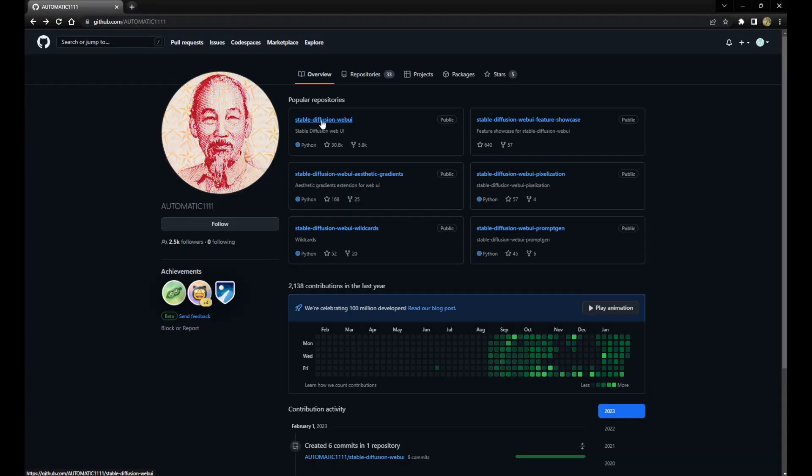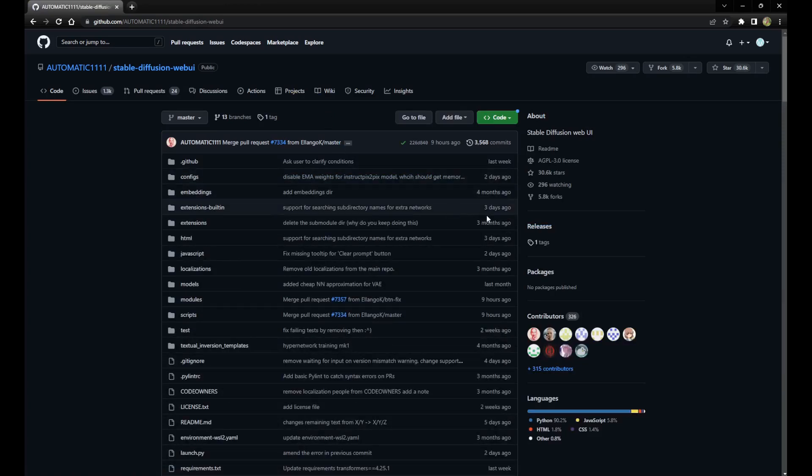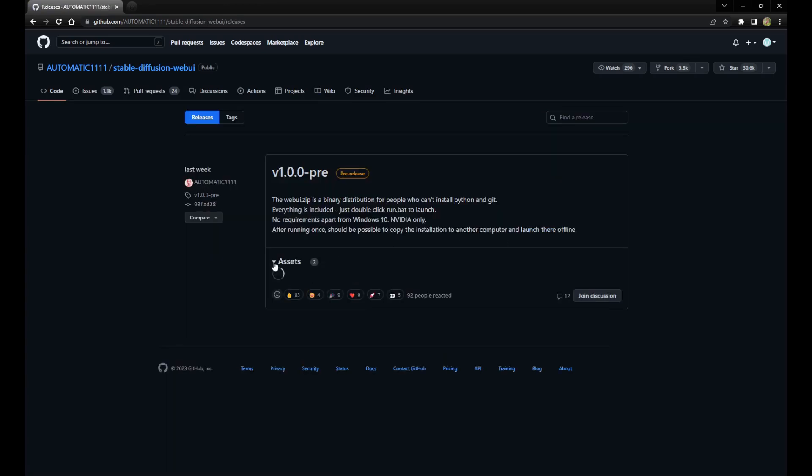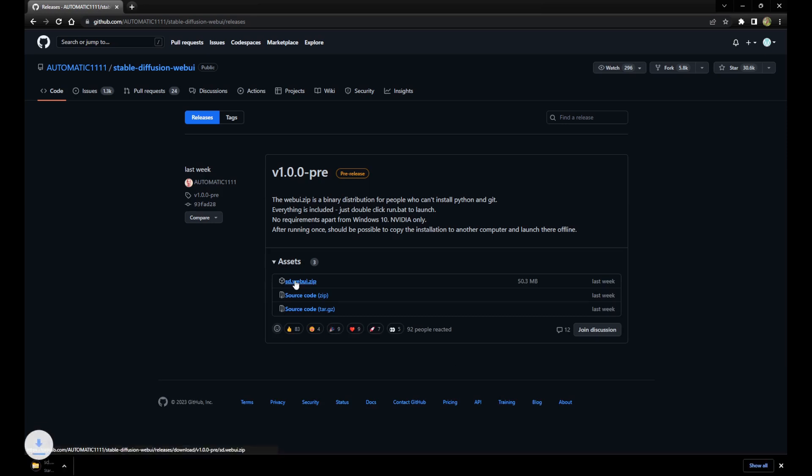Navigate to Automatic's WebUI GitHub repository and click on the Releases link. Next, expand the Assets and download the sd.webui.zip file. Extract all the files.